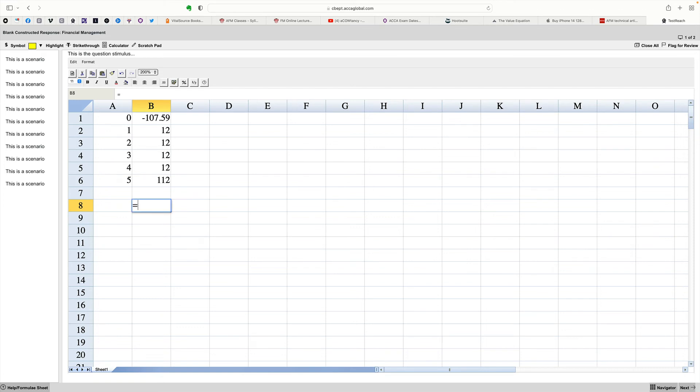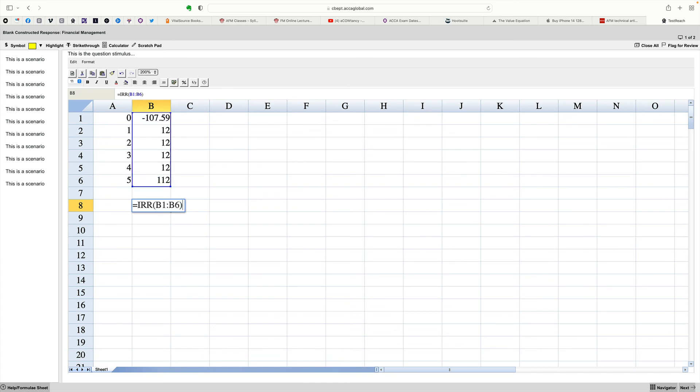Then you just say, right, equals IRR. The IRR calculates your cost of debt for redeemable debt, in brackets then, of these figures, please. From there, colon, down to there. And there's your answer.